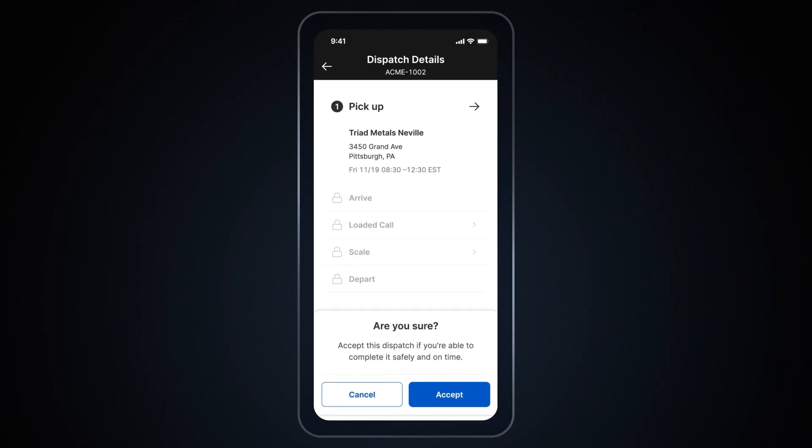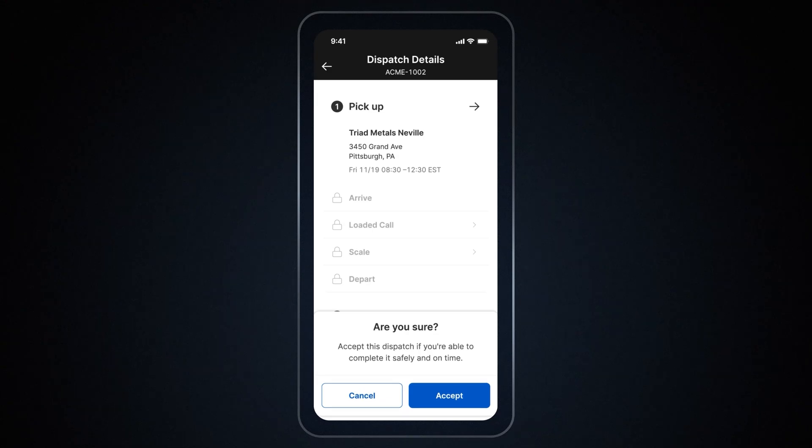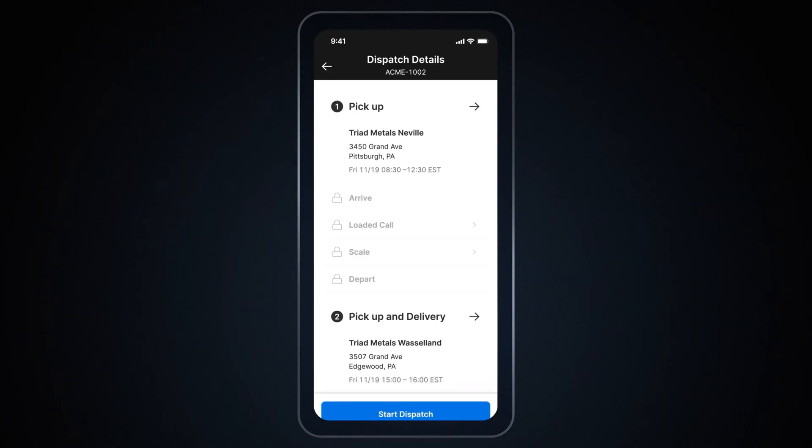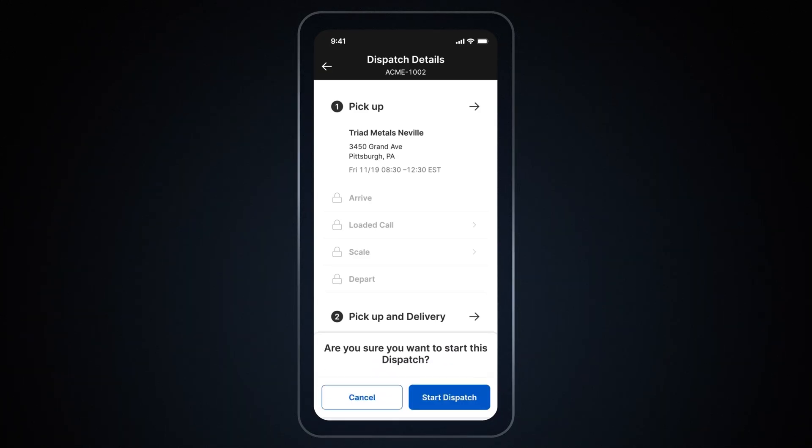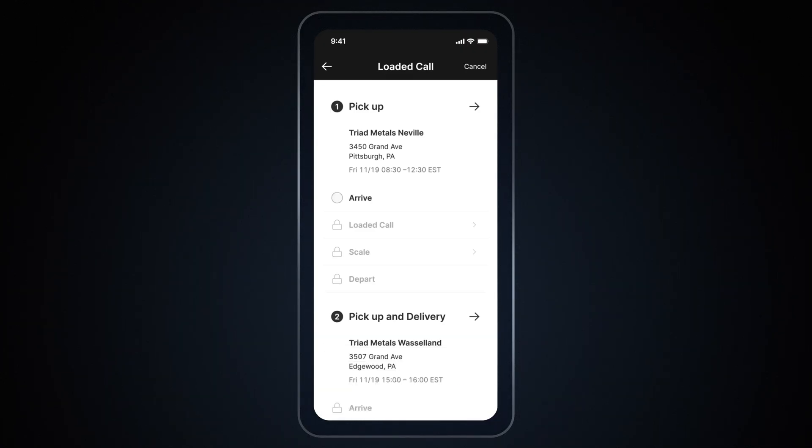A prompt will appear asking you to confirm that you accept this dispatch. To confirm, tap on Accept. Now you have accepted the dispatch. Start your dispatch by tapping on the Start Dispatch button. A prompt will appear asking you to confirm that you wish to start this dispatch. Tap on Start Dispatch to continue.